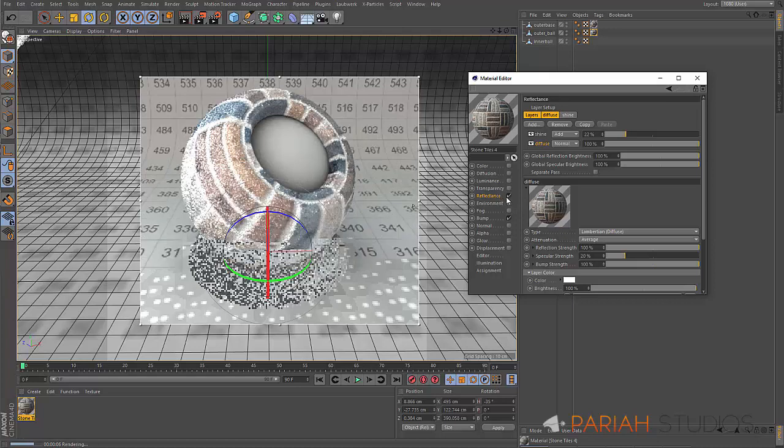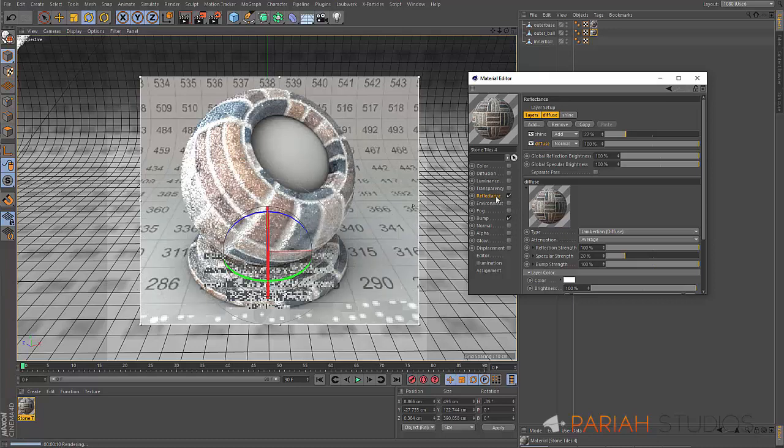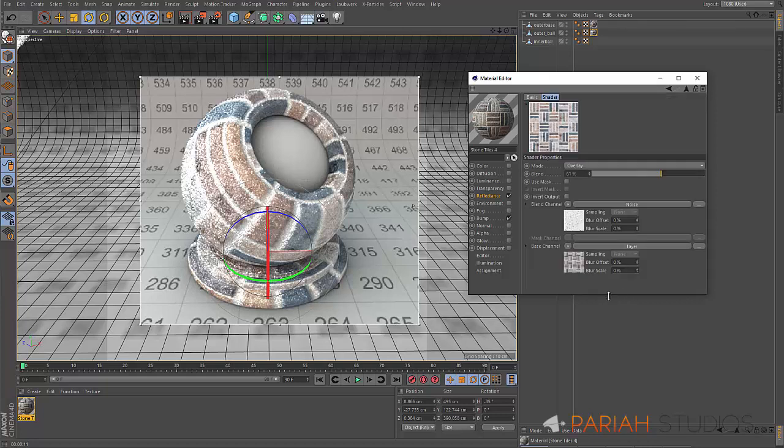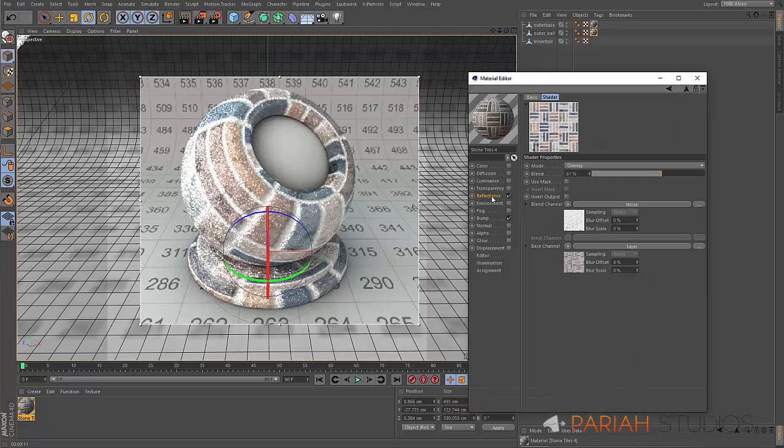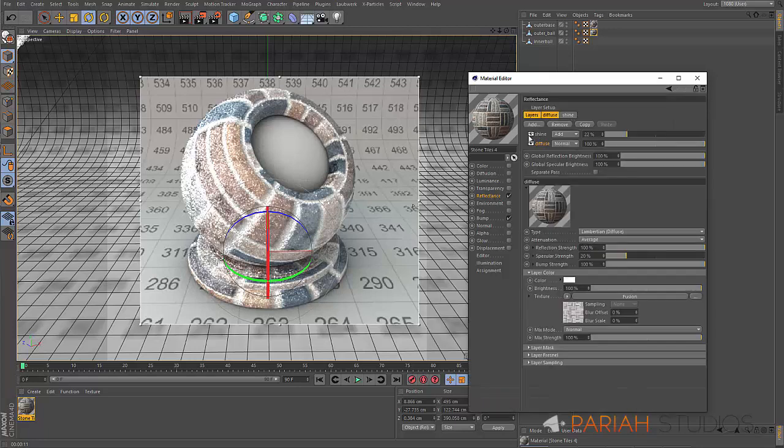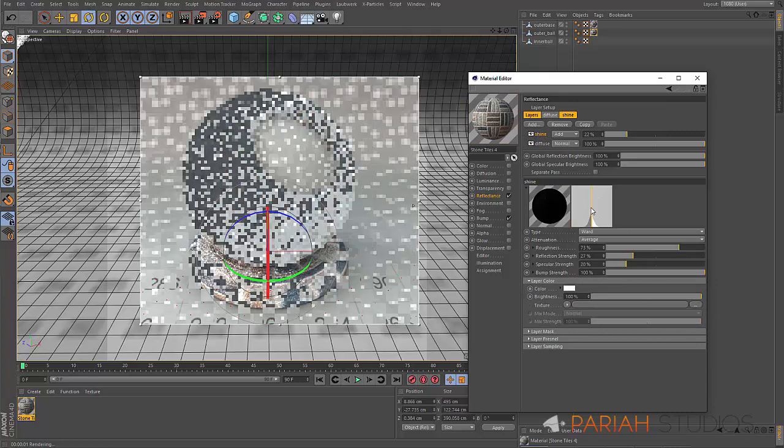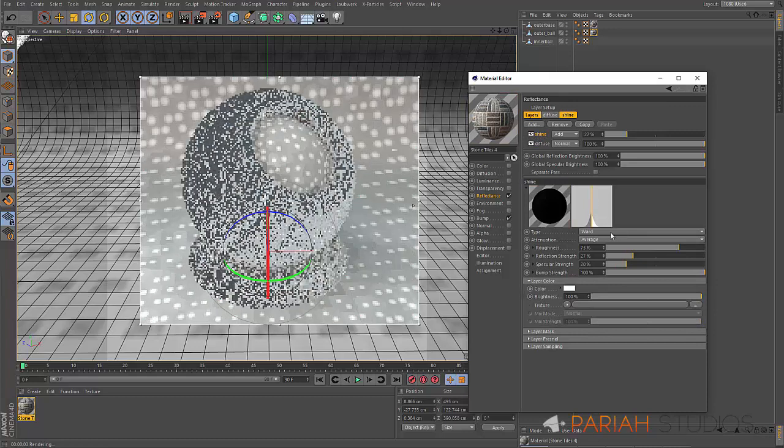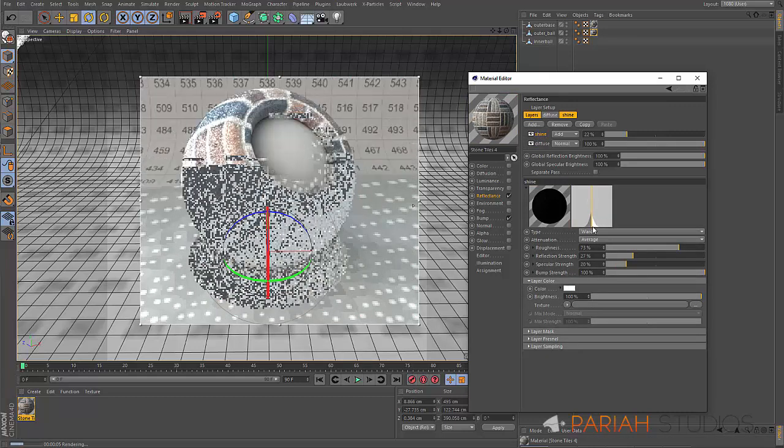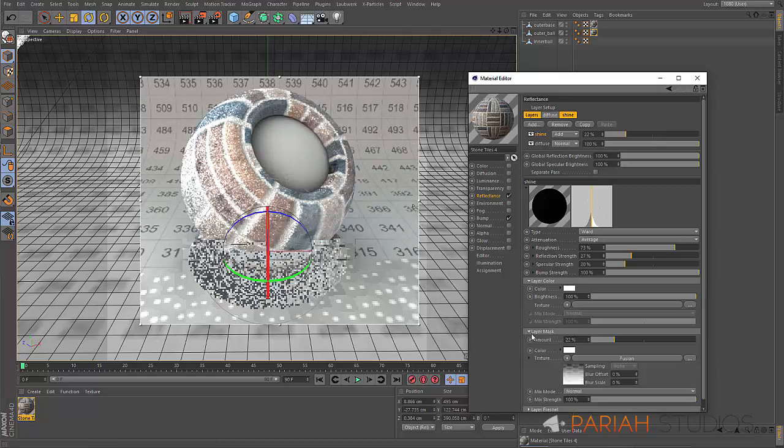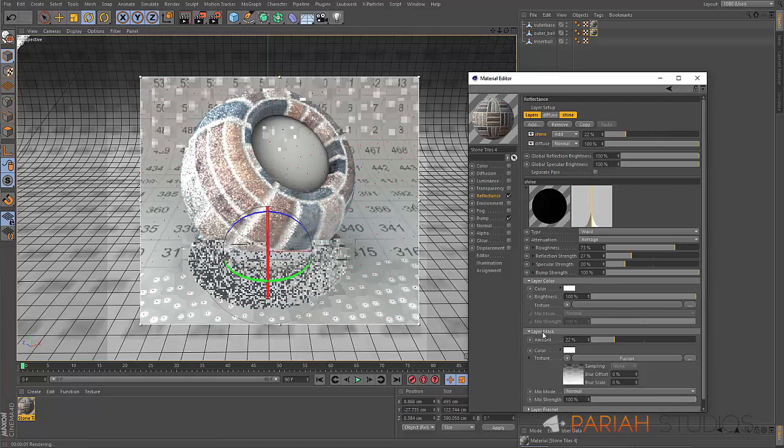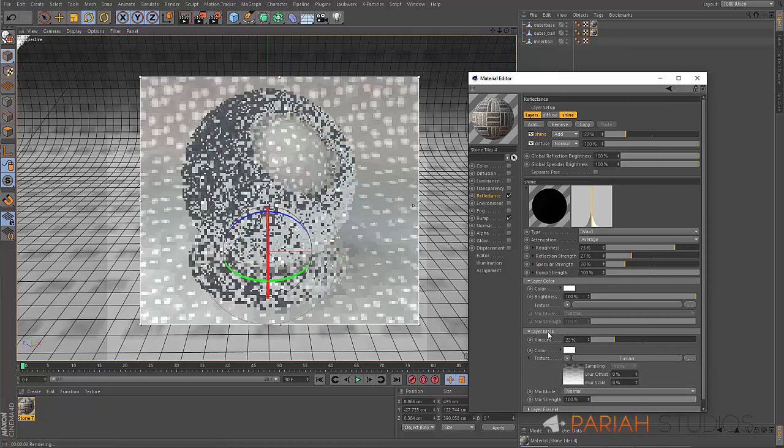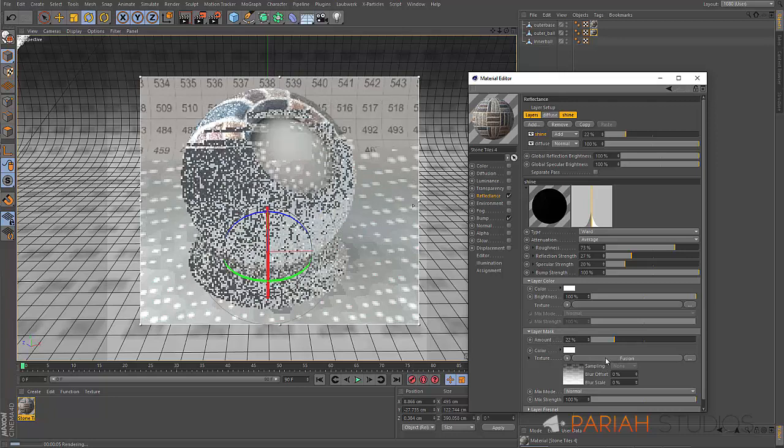If we look inside the reflectance channel, we can see we've got two layers. We've got one for the diffuse channel, which is the color channel, and we have a layer for the shine. We've got kind of a clear coat on there, although in this case it doesn't act as a clear coat might in a car paint, although there are a load of car paints in the pack.